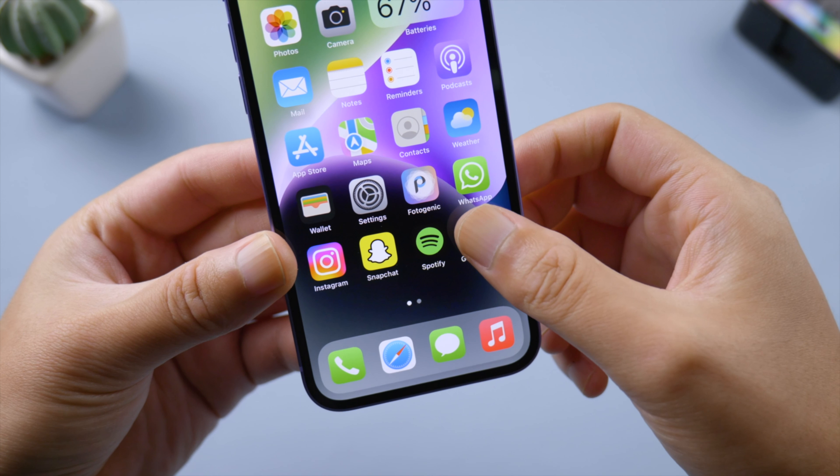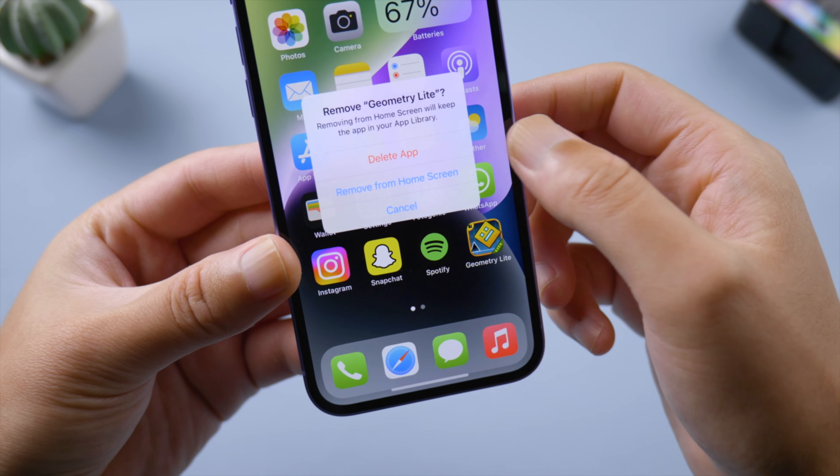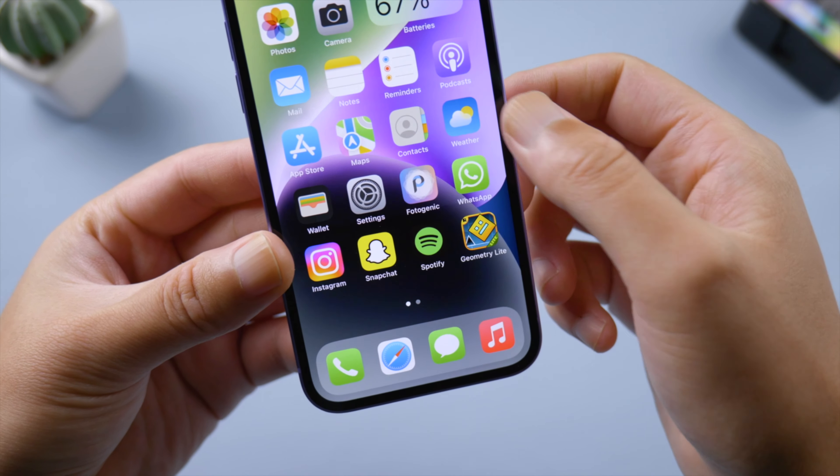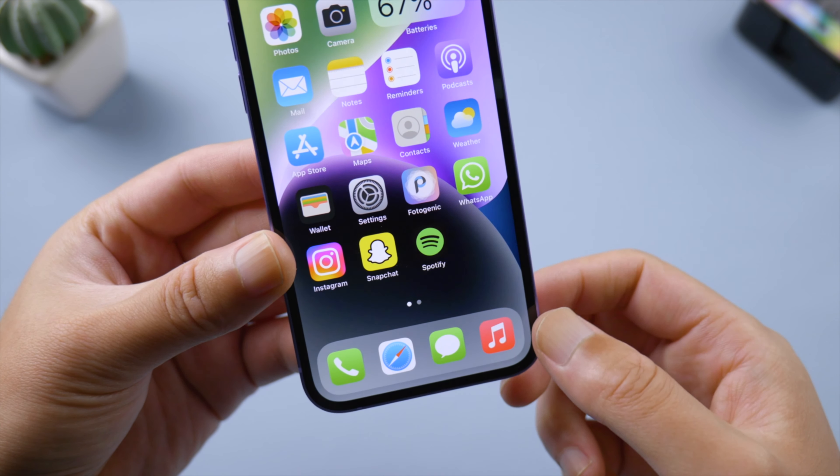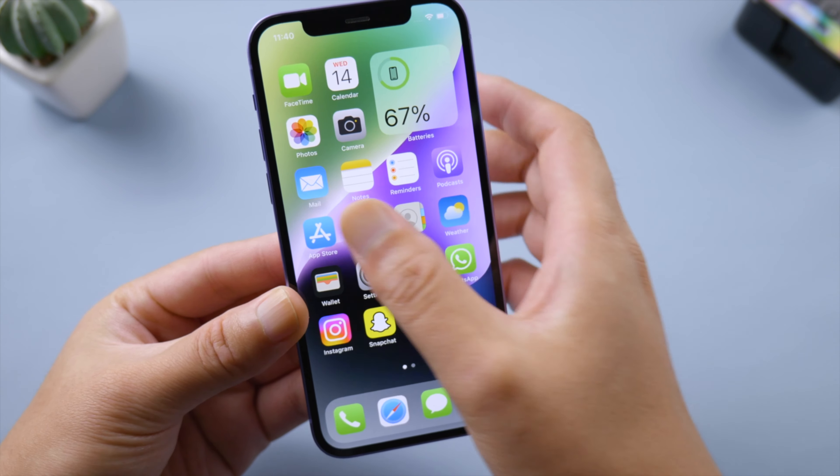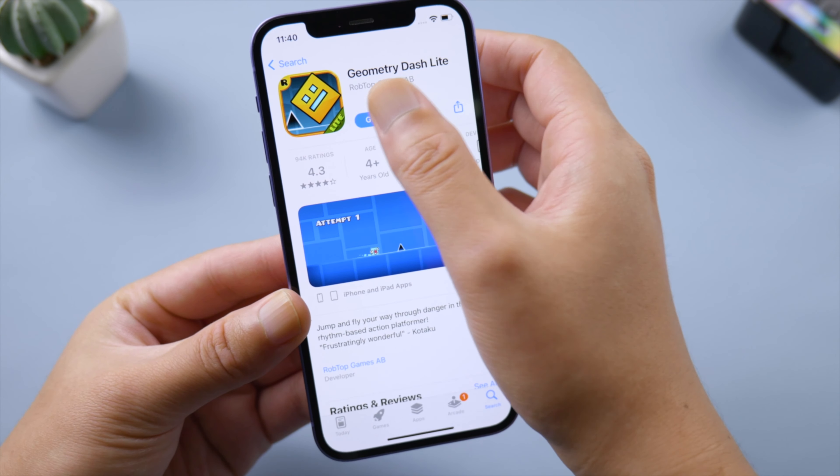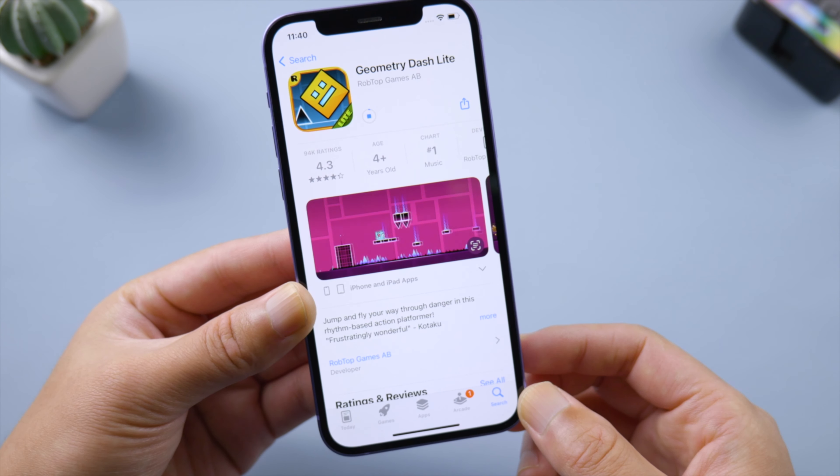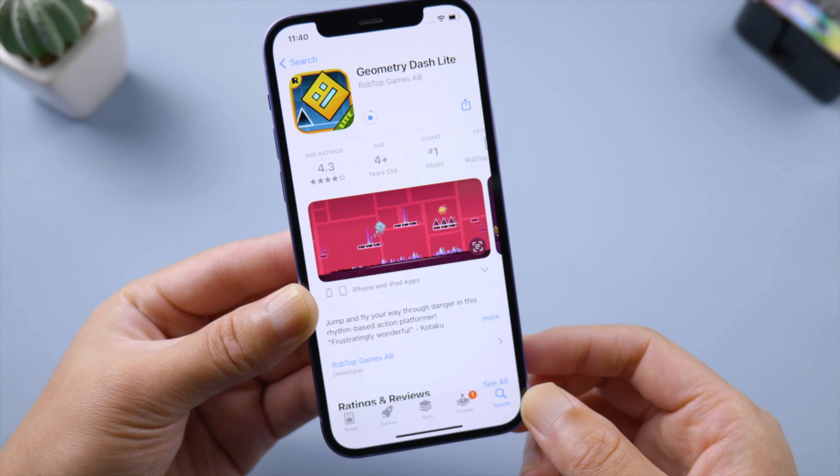Next, delete the app from your iPhone, then reinstall it from the App Store. This works when there's a glitch with the app itself rather than iOS.